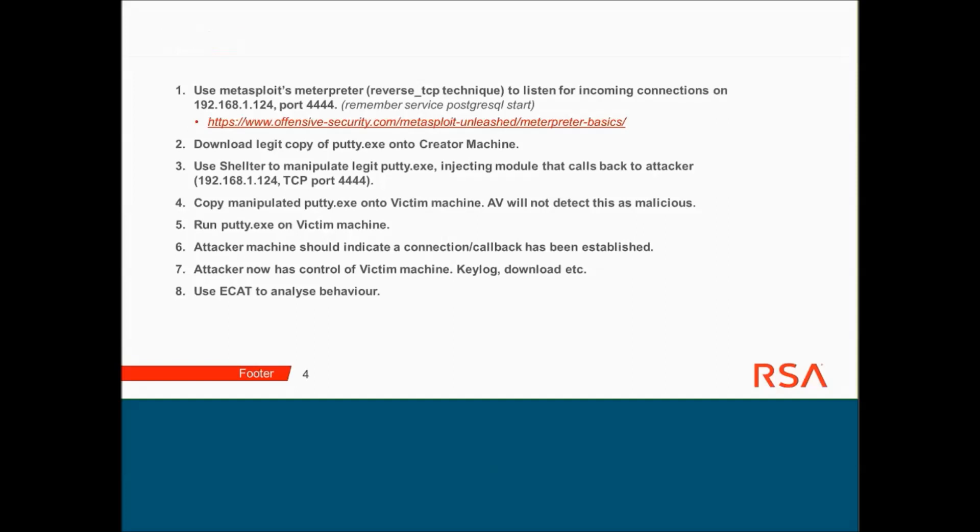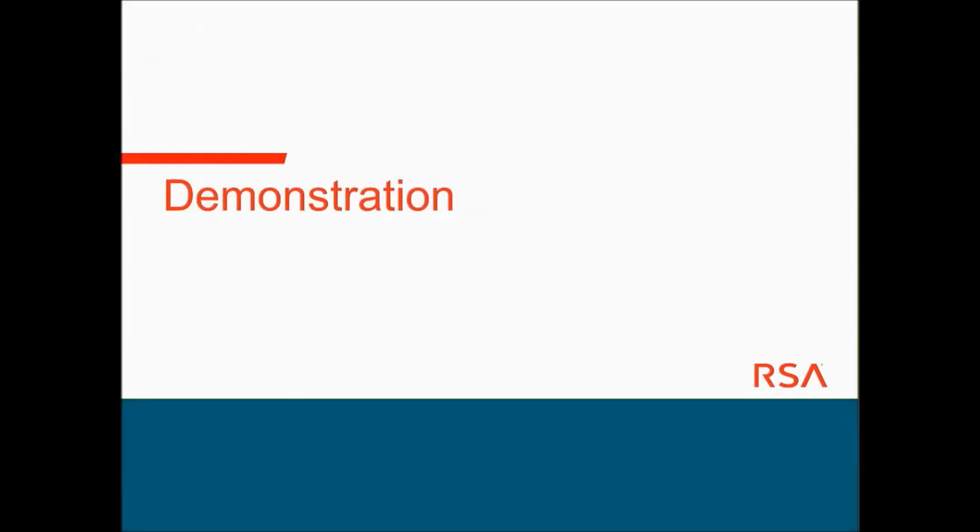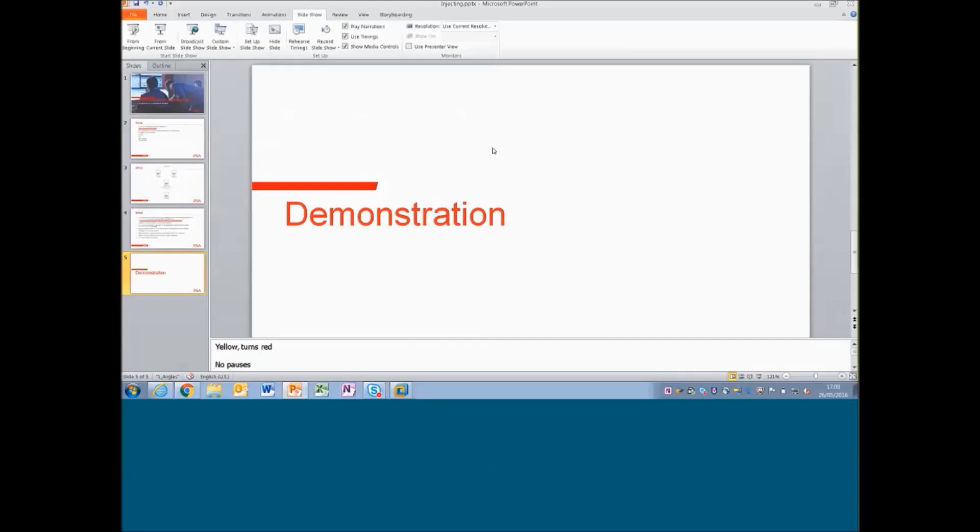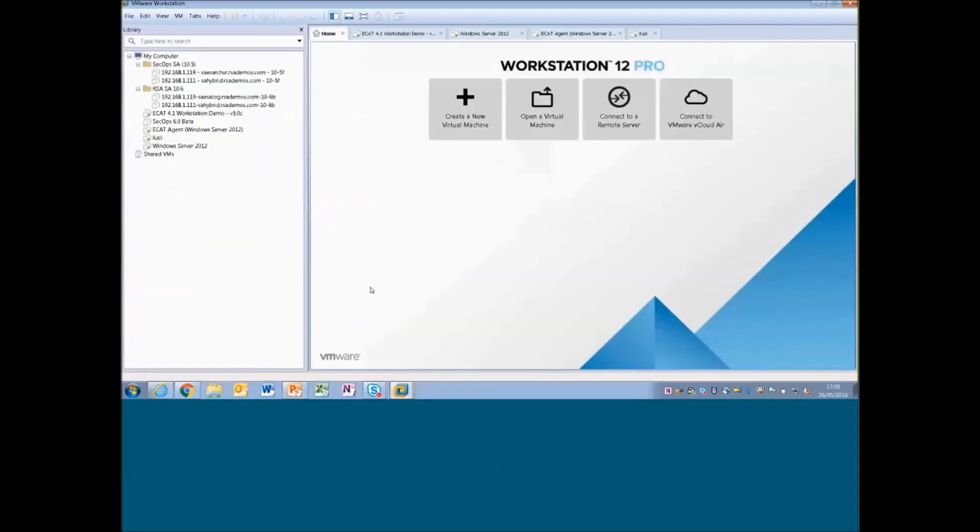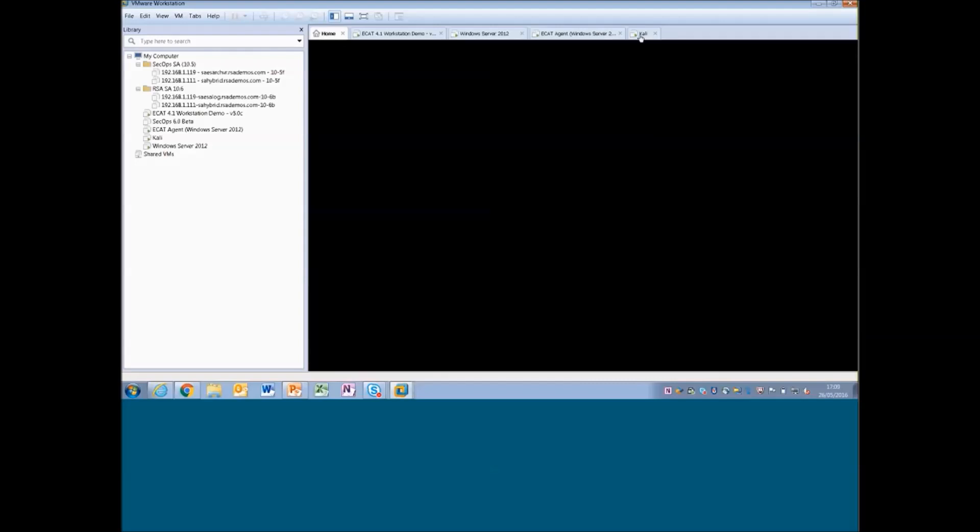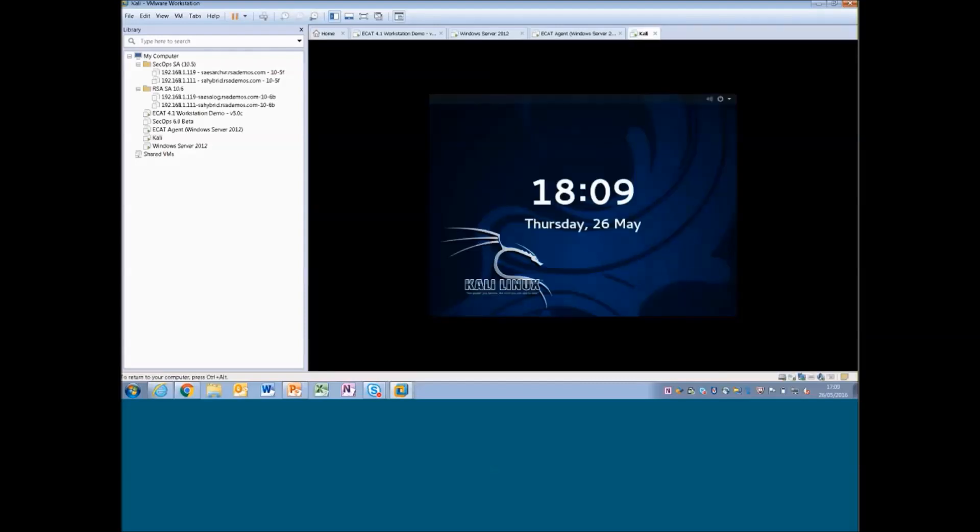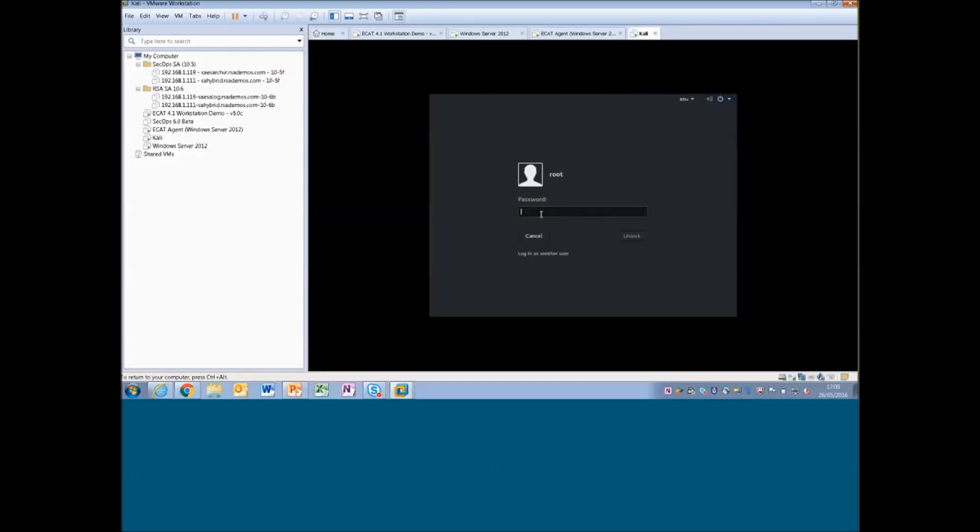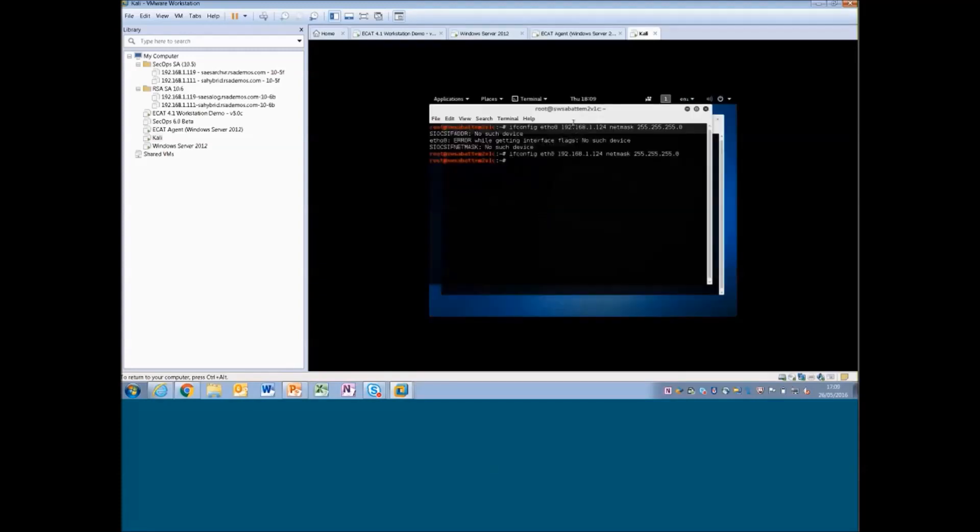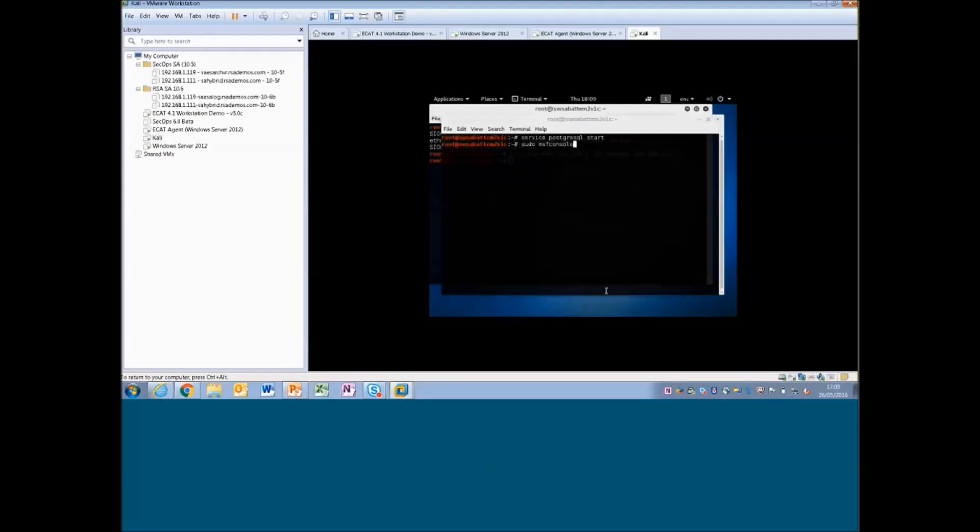Let's dive into the demonstration. So you can see here I've got four virtual machines currently running. First thing I'm going to do is I'm going to go into Kali, the attacker, and I'm just going to ensure that Metasploit is running and we're actually listening for a connection or a callback.